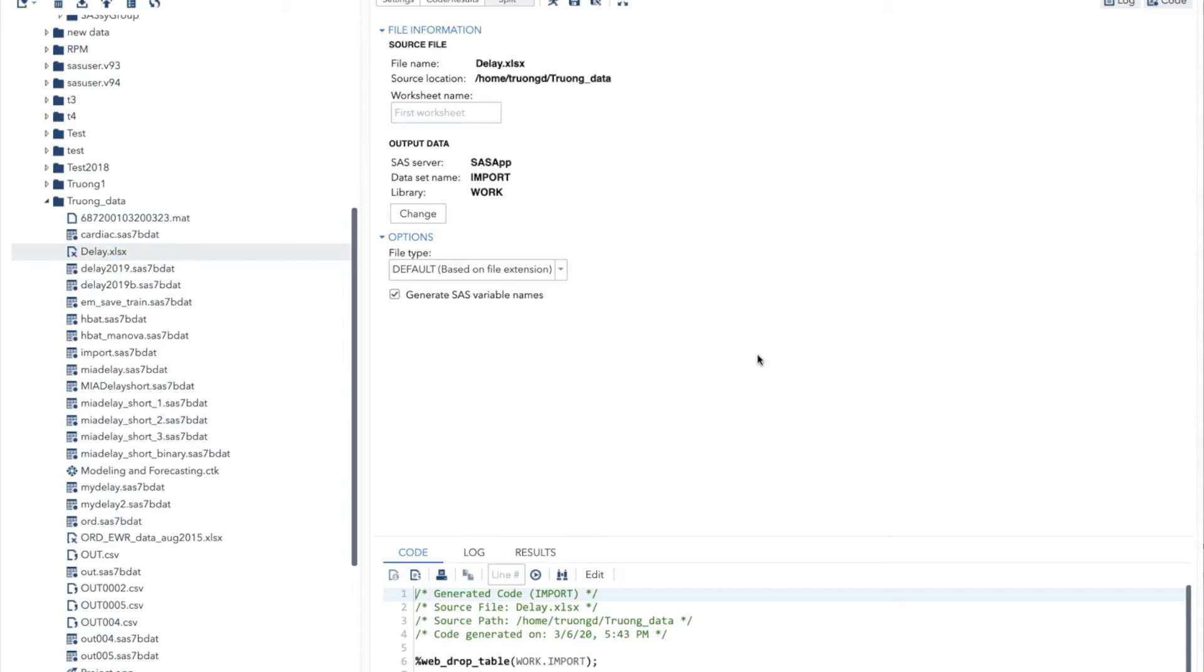A quick note about this library. The library work is a temporary library created by SAS to save files temporarily. Whenever you restart SAS Studio, the library will be empty. So make sure you do not keep your files in this library unless you just want to play with them temporarily.